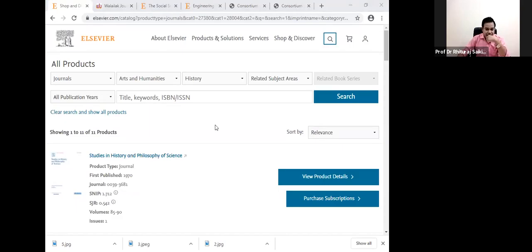I would like to go with a live demonstration now. If you click the first link here, this URL is already interlinked with a particular website. If I click here, then you can reach that particular website. Let us see that.